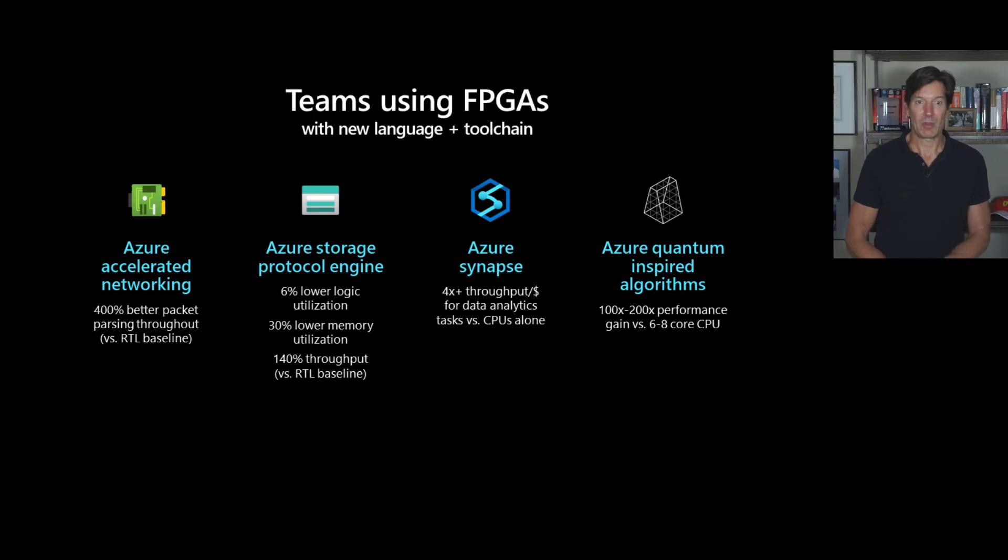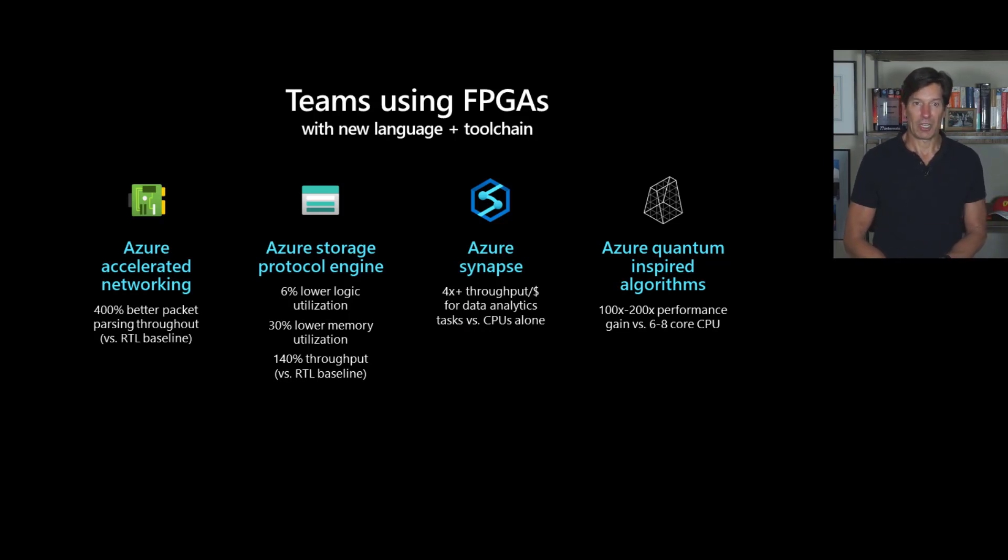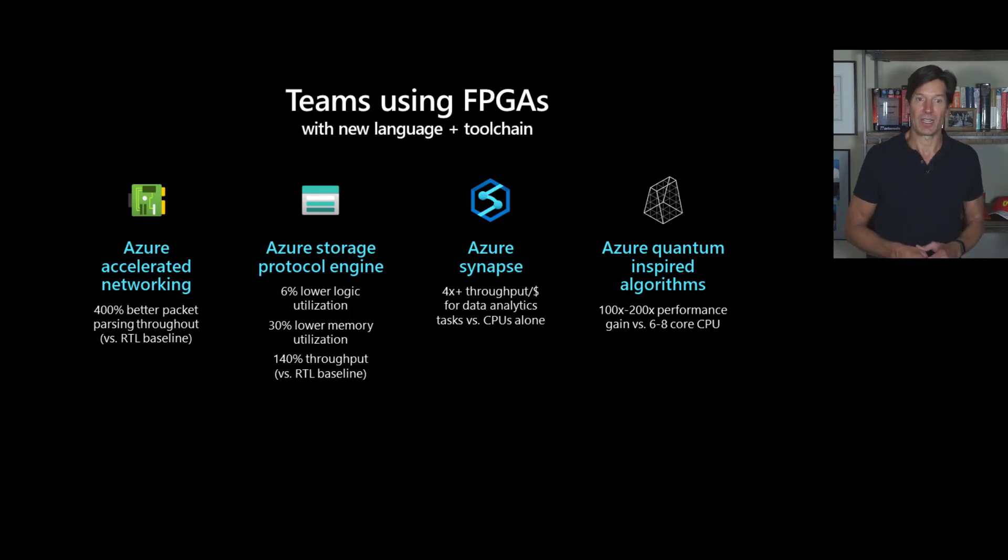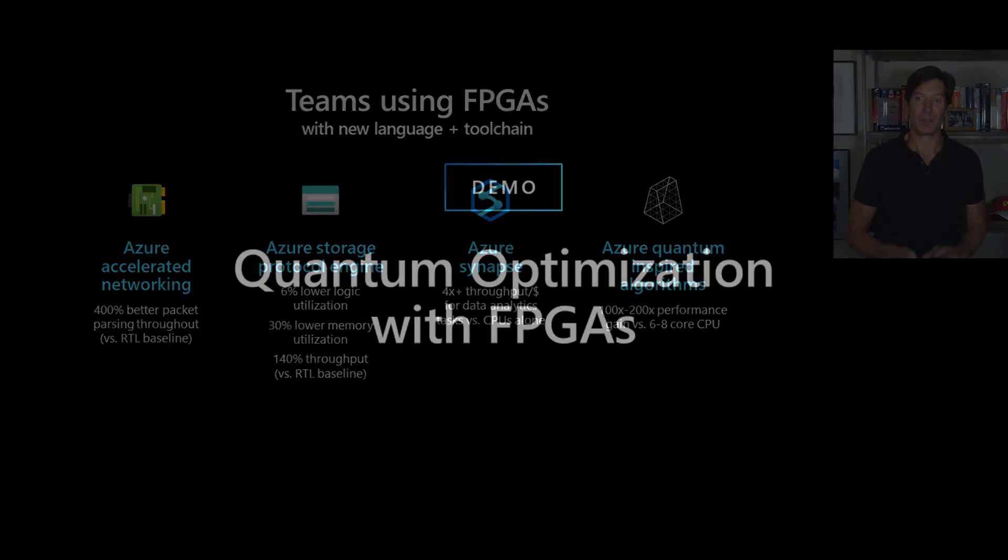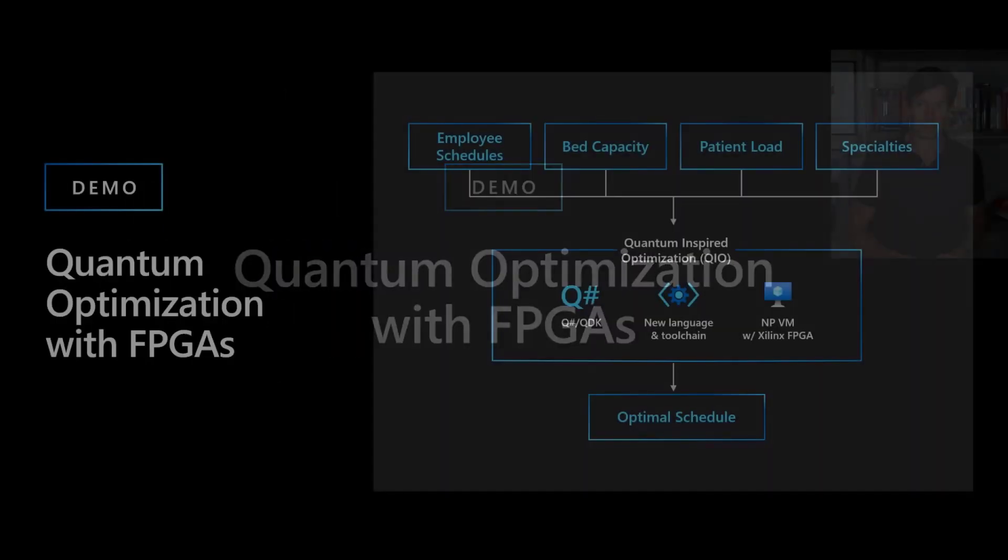The same thing with Azure storage protocol engine handcrafted versus RTL baseline versus the language generated code, 6% lower logic utilization. So meaning we can pack more into the same FPGA, 30% lower memory utilization and 140% throughput improvement. The same kinds of improvements on Azure Synapse and quantum inspired optimizations, which I'll show you in this demo right here.